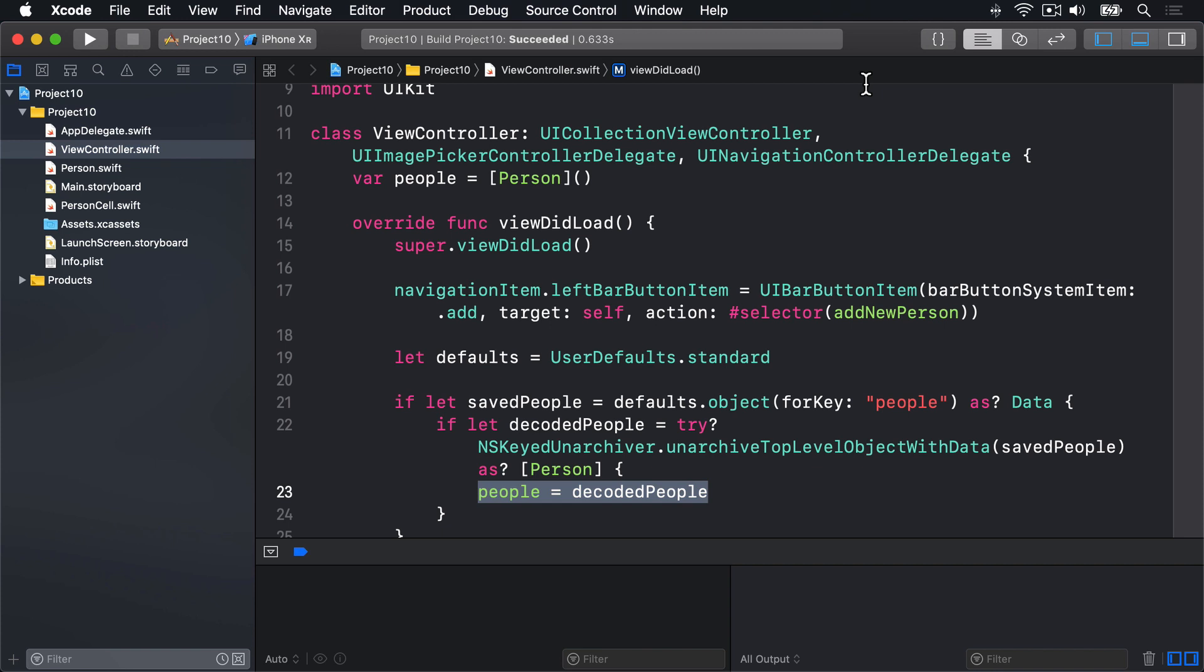There are three primary differences between the two solutions. First, the Codable system works on both classes and structs. We made Person a class because NS coding only works with classes. But if you didn't care about Objective-C compatibility, you could make it a struct and use Codable instead.